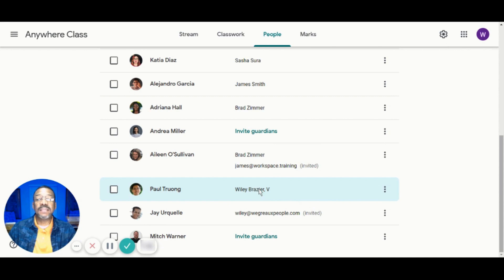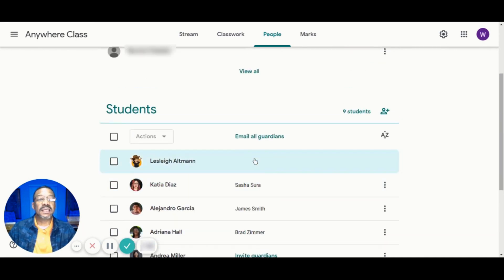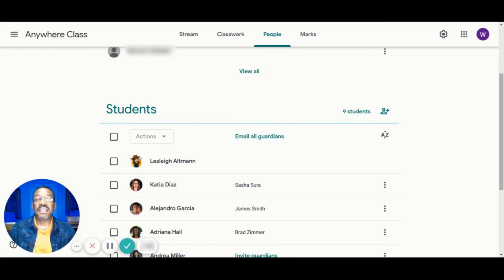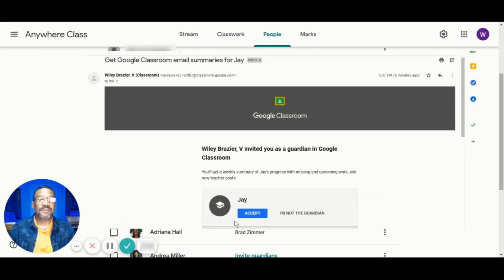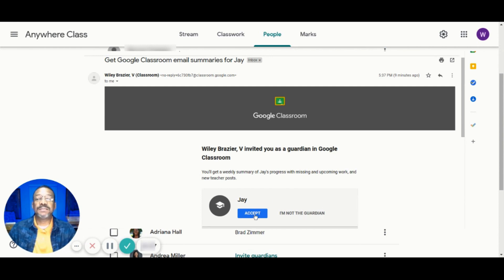On the other hand, we can email all students' Guardians in this class all at once if we click on Email All Guardians at the top. You'll then enter the subject line and the message and click Send. When the parents receive the email, they'll have the opportunity to accept or deny by saying that they are not the Guardian of the student.